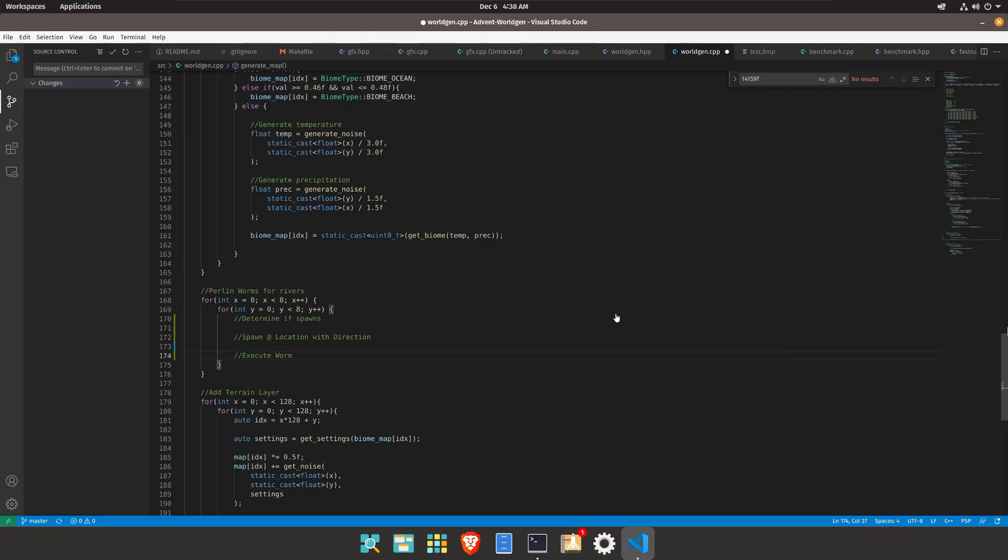All right, so for today we're going to go ahead and start implementing Perlin Worms, and what these worms will do is that they will generate rivers underneath them where their path goes.